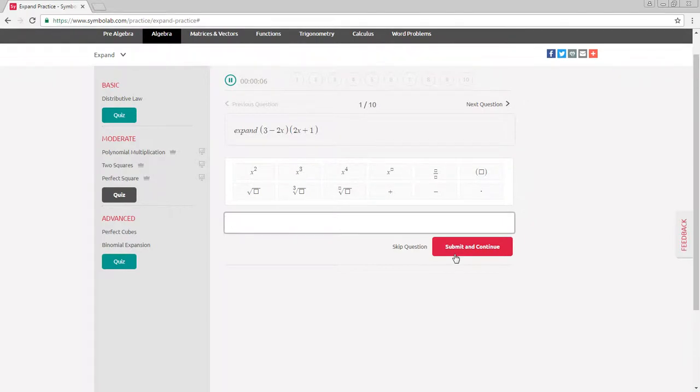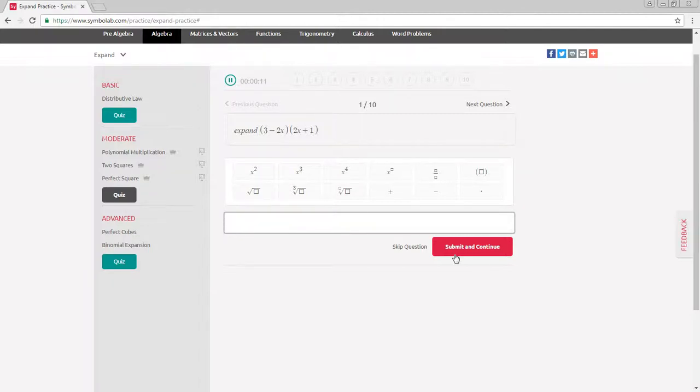At the end of each quiz, you will get your results and see how well you did. Just like that, Symbolab's practice gives you the practice and help you need to master any math topic.